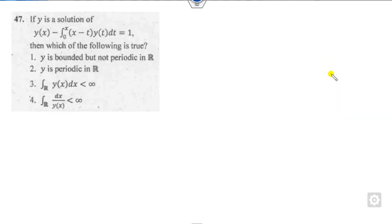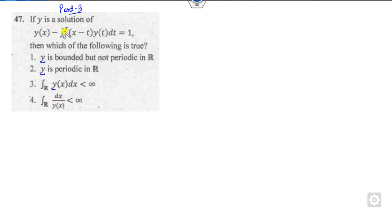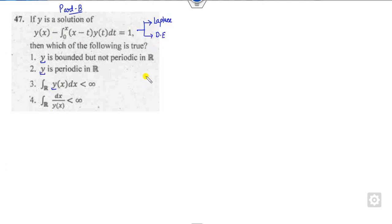Let's start with the first question, which is related to Part B — only one correct answer. An integral equation is given, and the options are talking about y. So we have to firstly find the solution of this problem. There are two methods: the first method uses Laplace transformation, and the second method converts it to a differential equation.